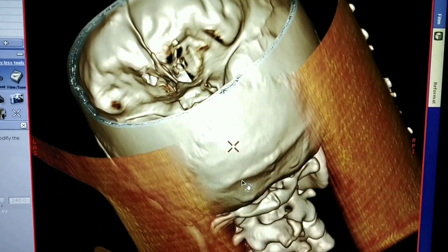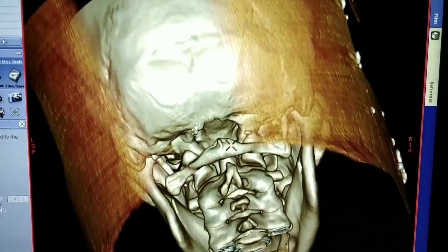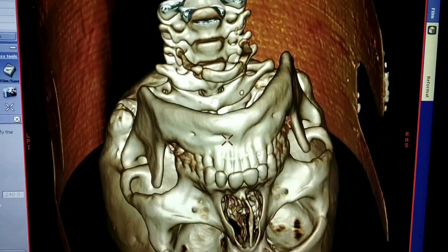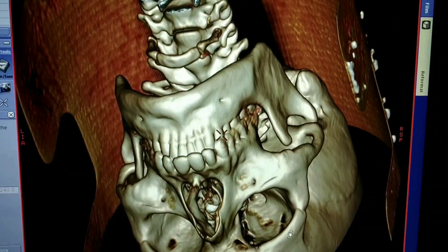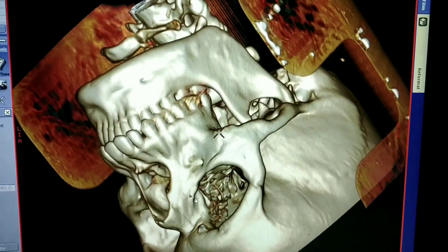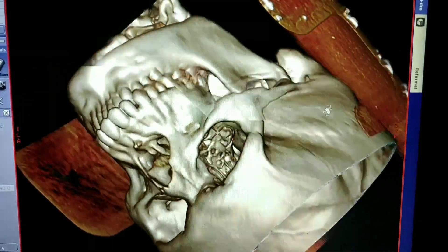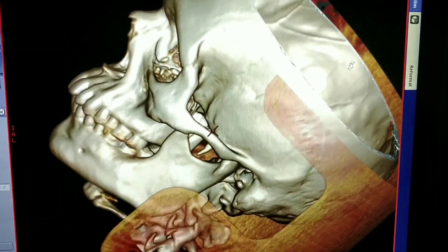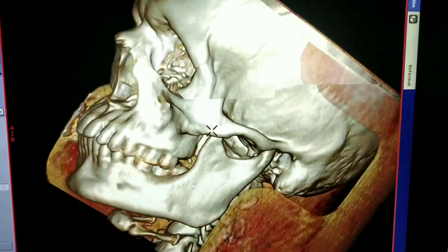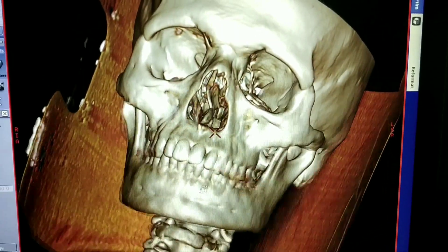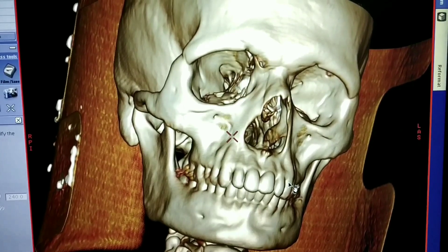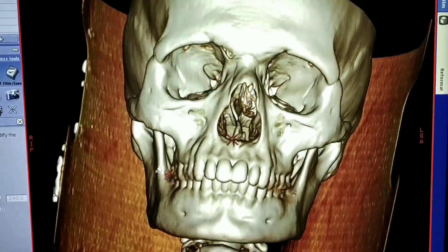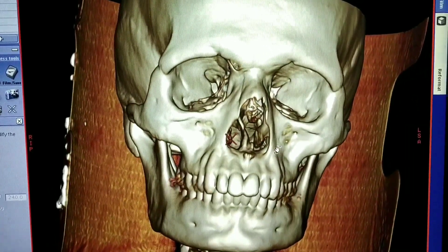The 3D CT is a surface rendering technique performed with the help of a sophisticated software program. The procedure consists of obtaining plain axial scans of the region of interest. The computer is then provided with a carefully selected threshold attenuation value. The program scans each CT scan line by line and records the exact coordinates of each pixel that shows an attenuation value higher than the chosen threshold.